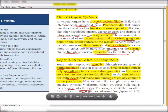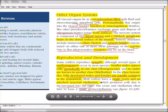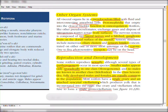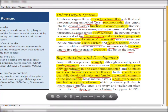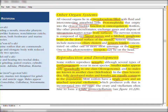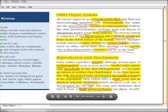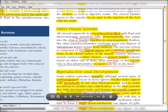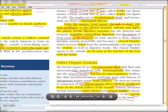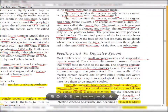Most rotifers have a single ovary and an attached syncytial vitellarium, which produces yolk that is incorporated into the eggs. The ovary and vitellarium often fuse to form the single germovitellarium. In the diagram, the germovitellarium is visible in the trunk portion — formed by the fusion of ovary and vitellarium.